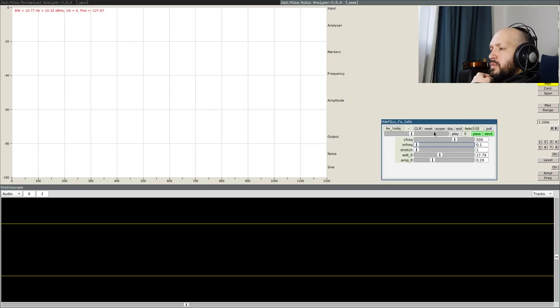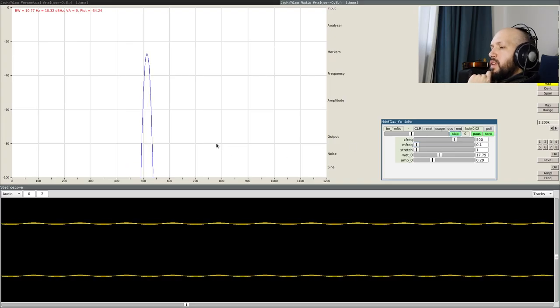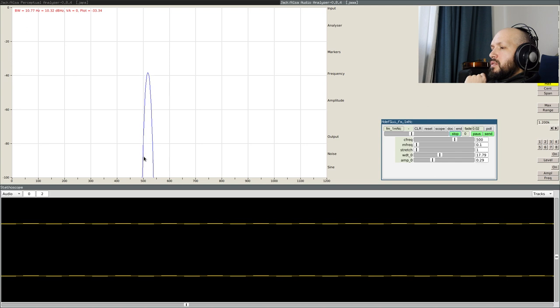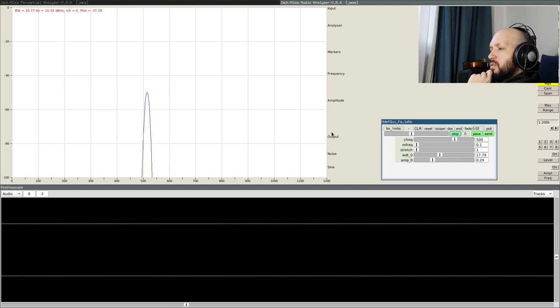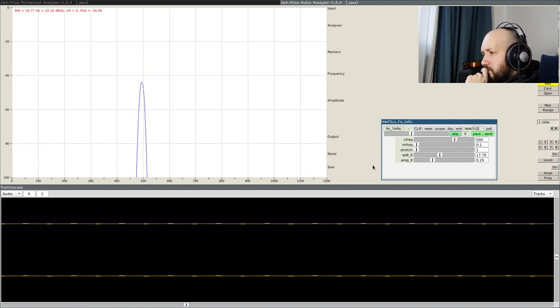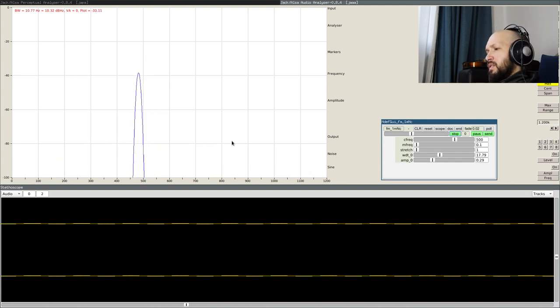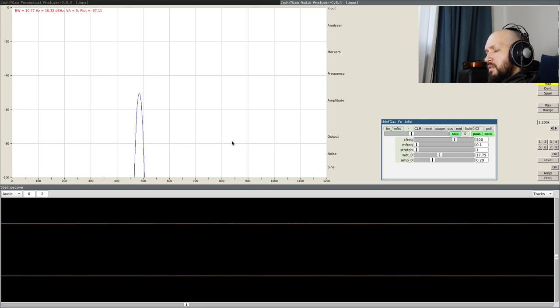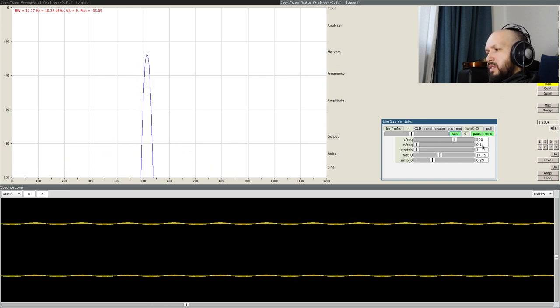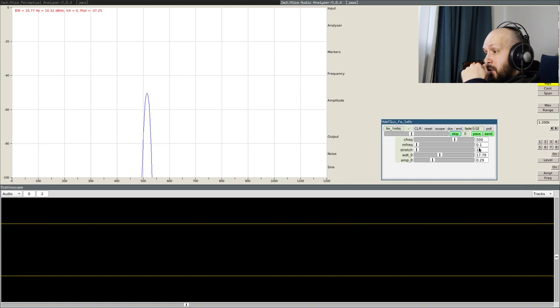So we have a carrier frequency at 500 Hz, and it gets modulated by the modulating signal with the frequency of now something like 0.1 Hz.